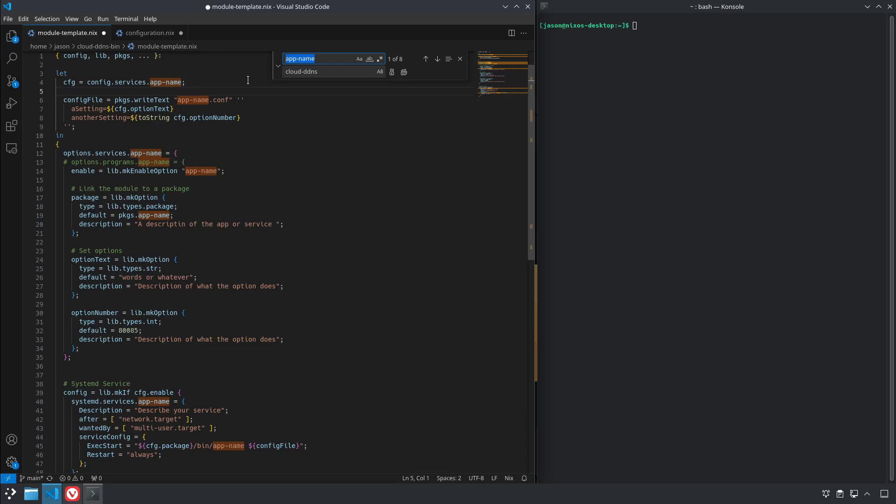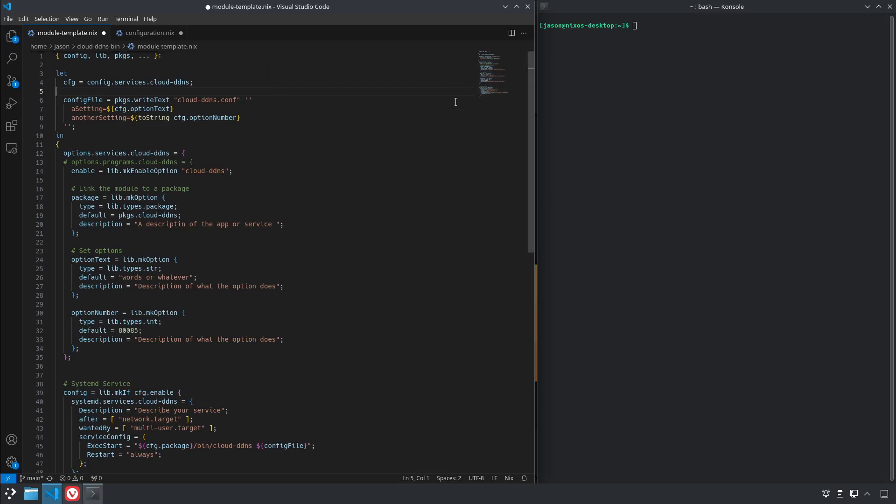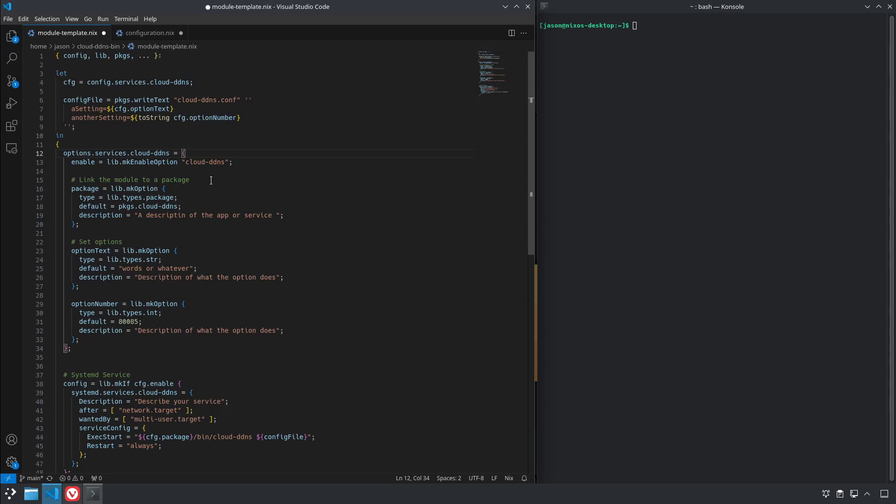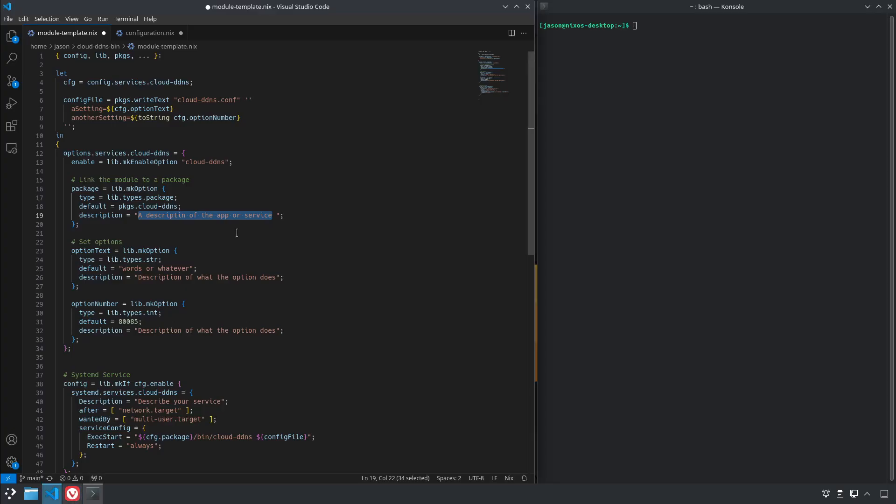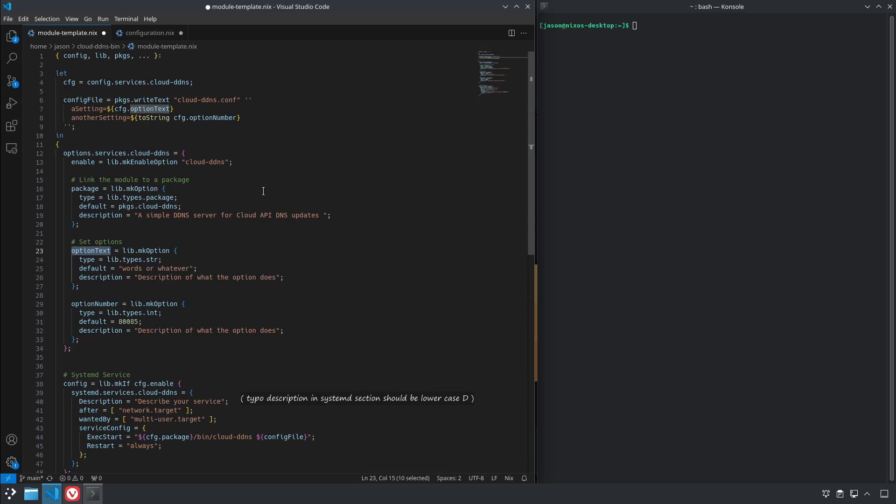So first thing we're going to do is we're going to go through and find every instance of app name and rename it to cloud-ddns, since that's the name of the application. And since it's a service not a program we'll take out the lines for the program. As you can see it's linking to the package so we'll add a description, we'll just go and copy and paste the one from GitHub. Now the options that it's passed are actually we need port, actually IP address.